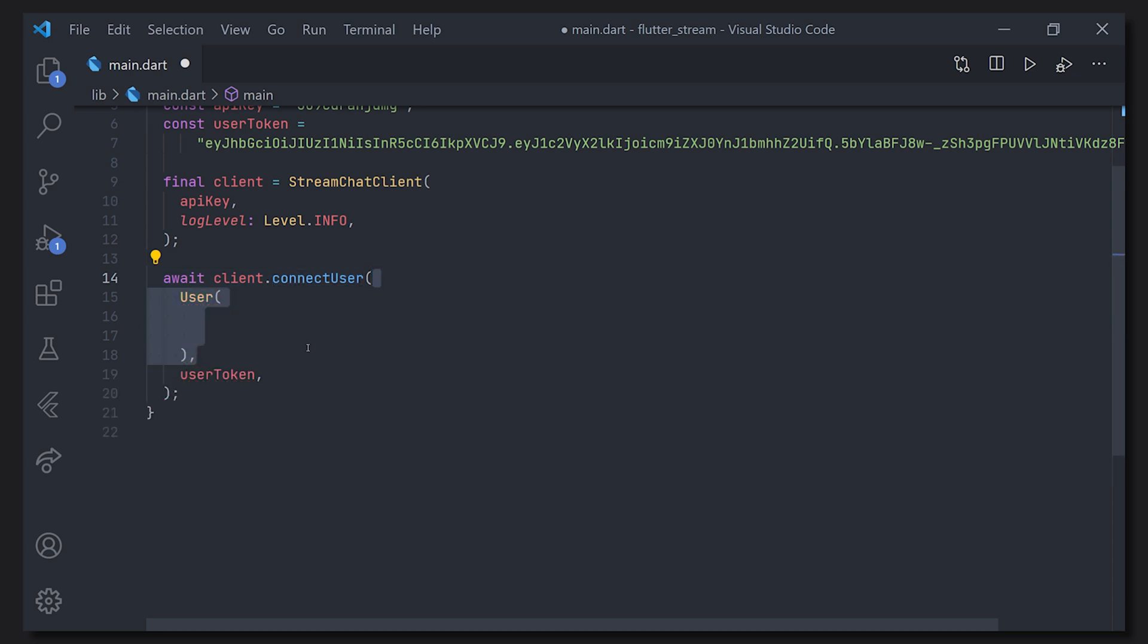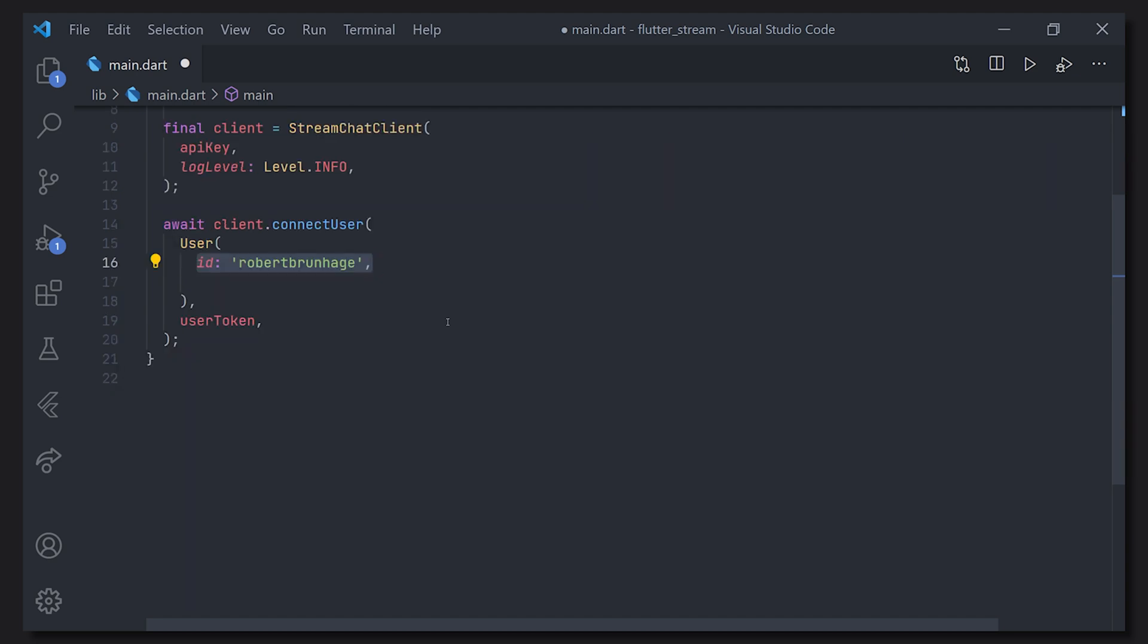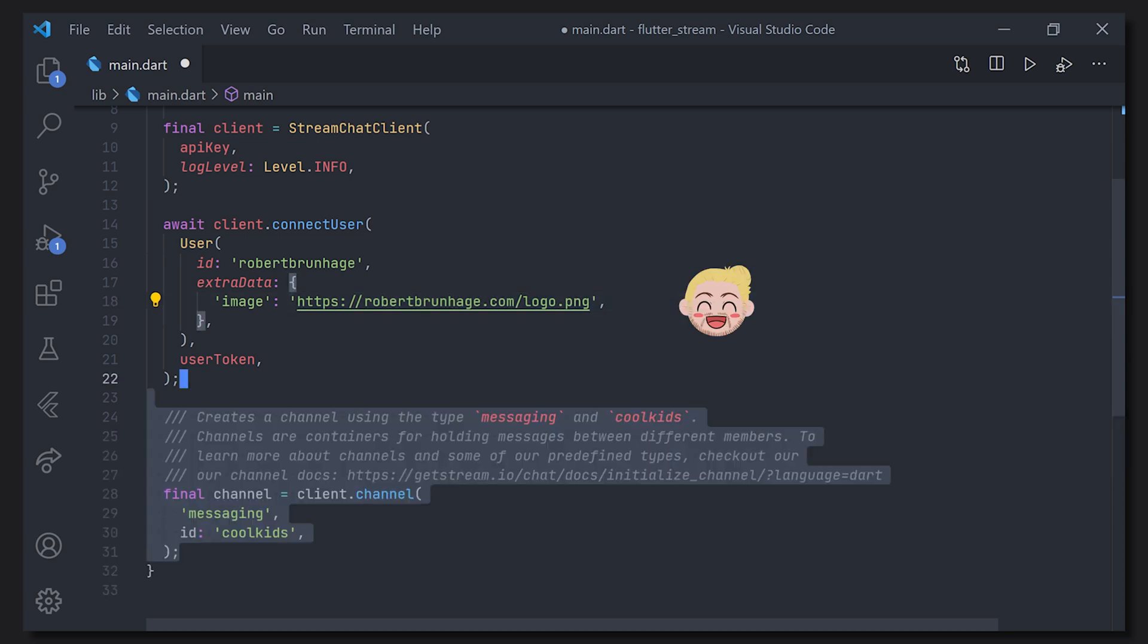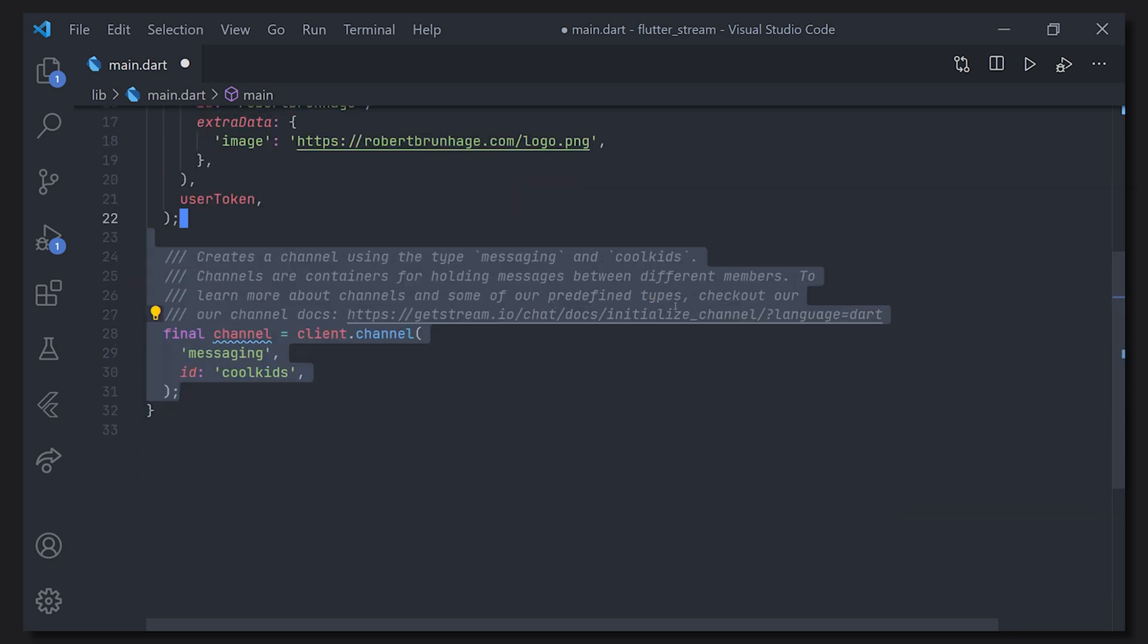When we generated a token on the website we actually did it with an ID. So that ID was Robert Brunhage so we're going to use that. I'm also going to provide an image for the extra data for that user which is going to be a logo coming from my website.